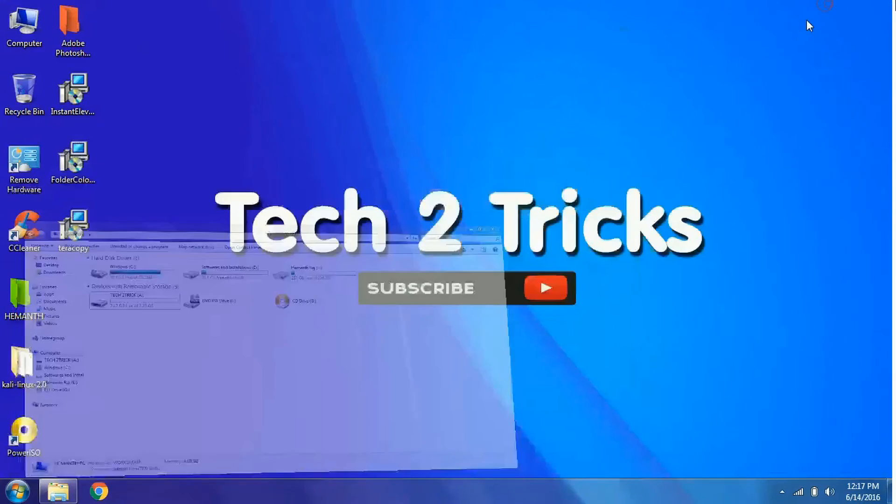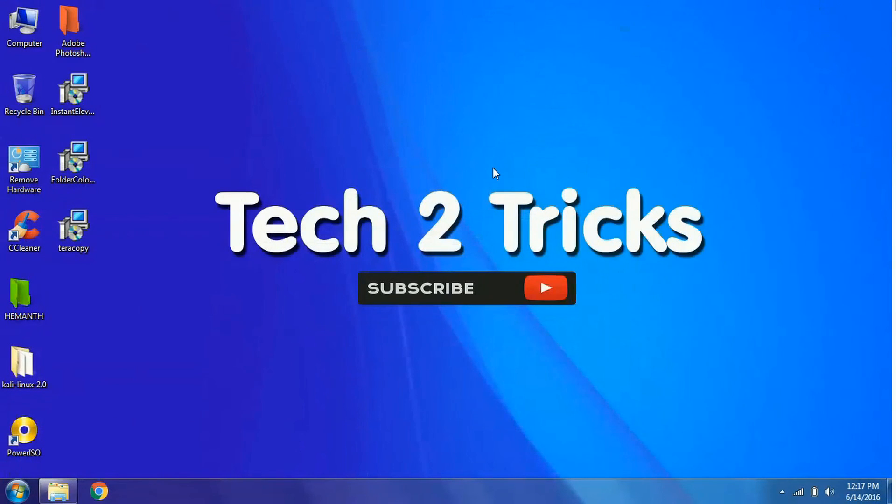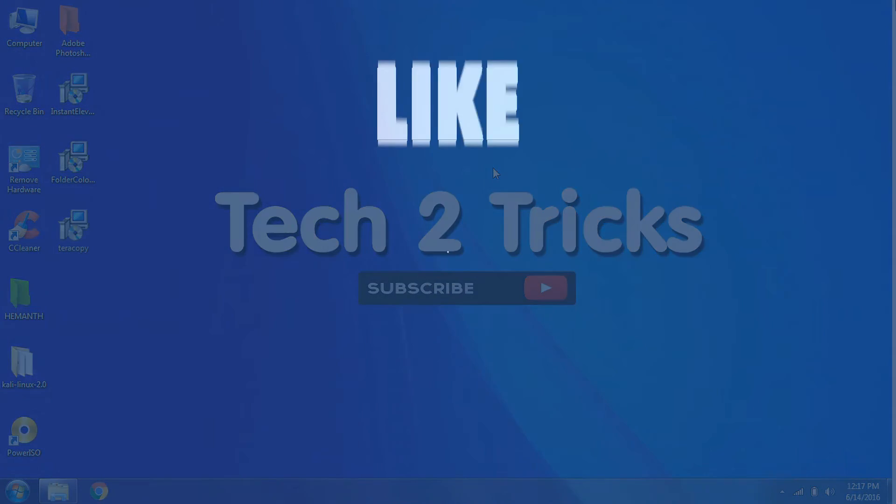That's it for this video guys. If you think that this video is helpful for you, give a thumbs up and share it with your friends. This is Hemantraj signing off.